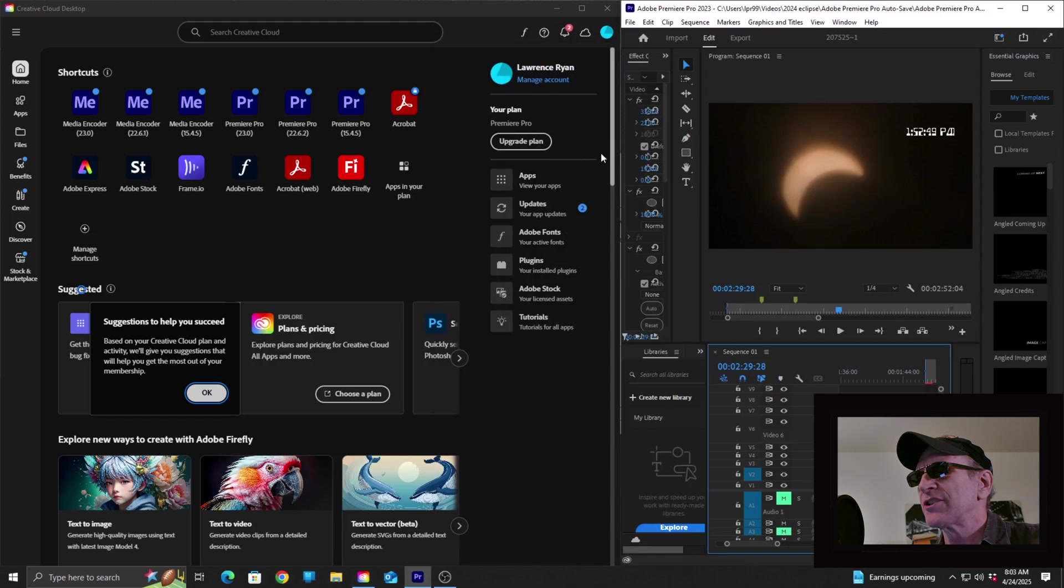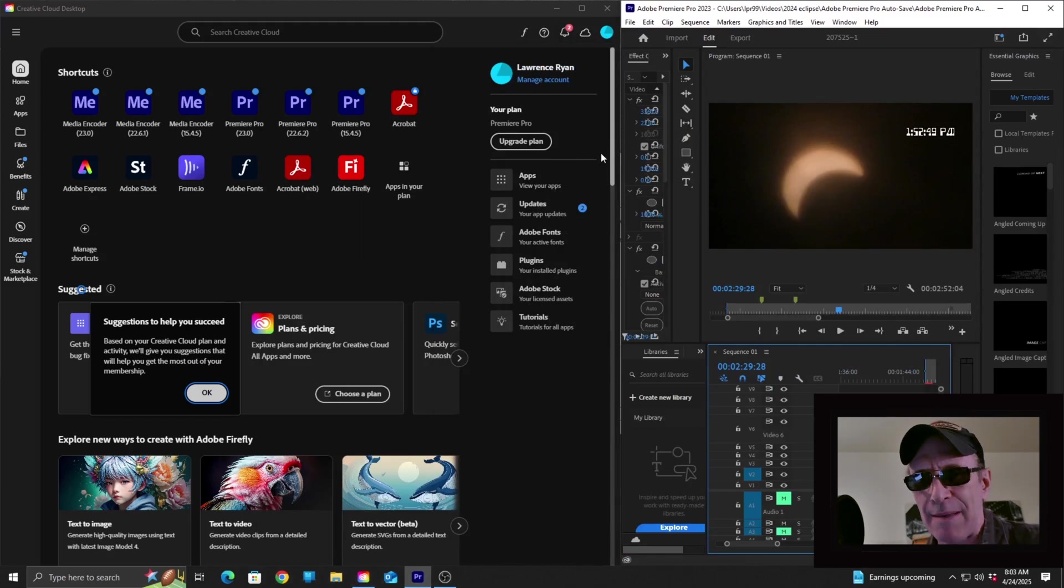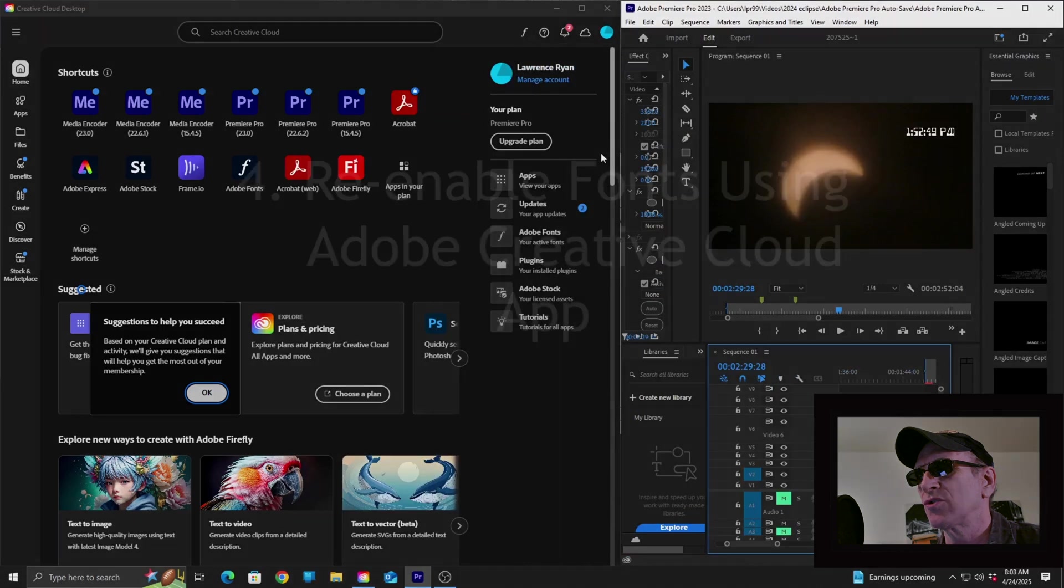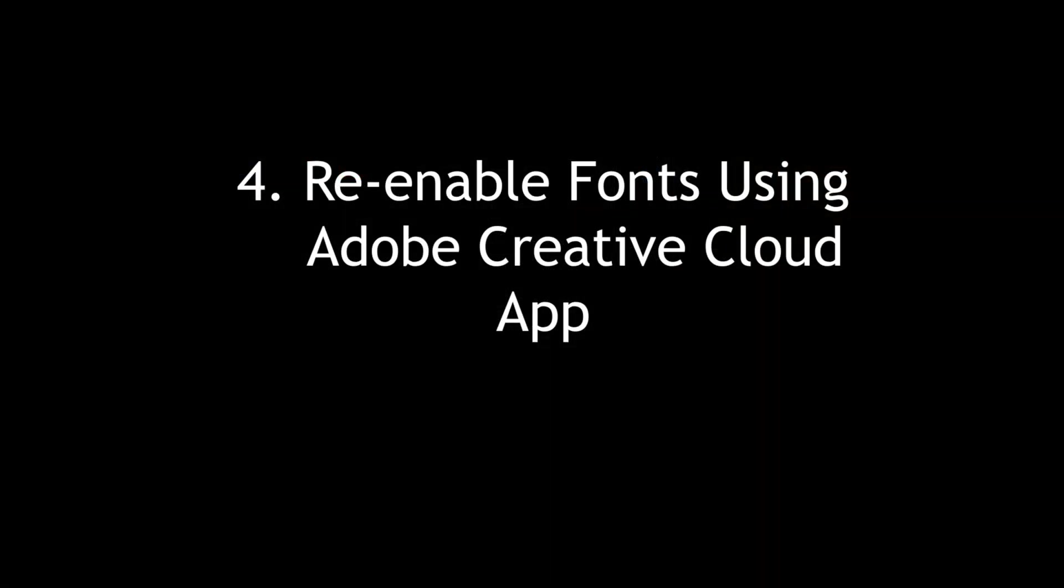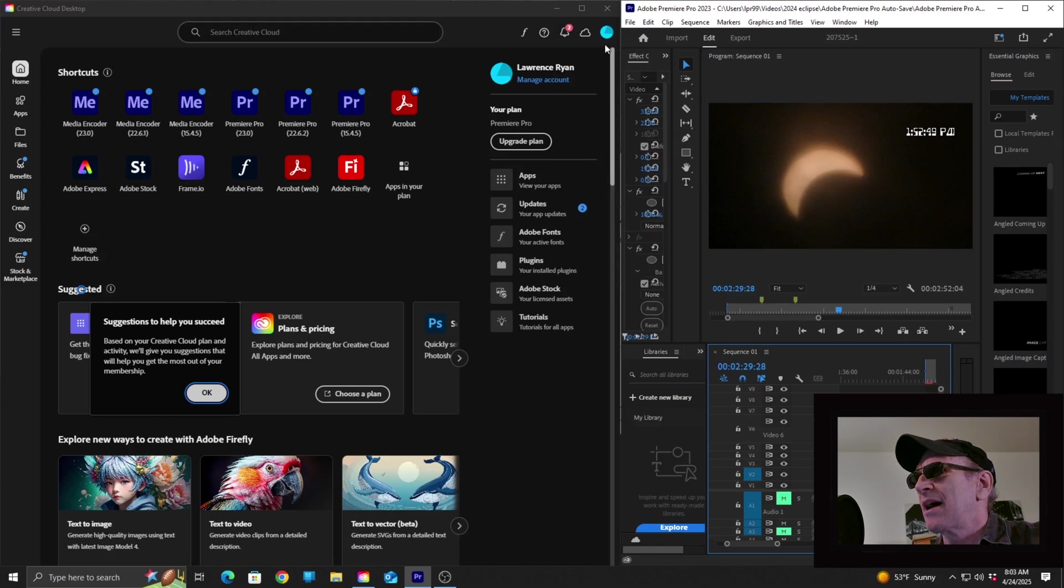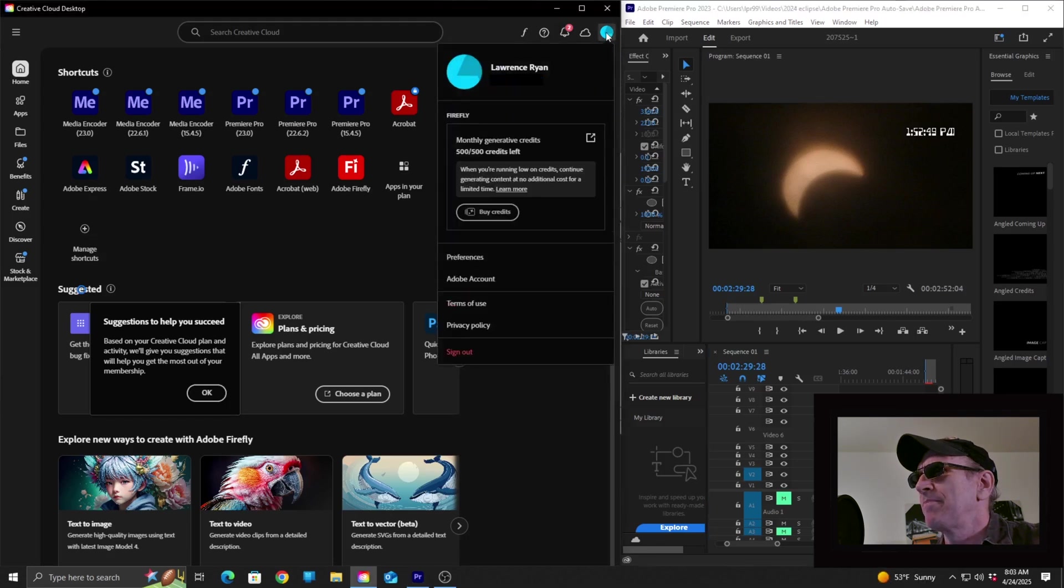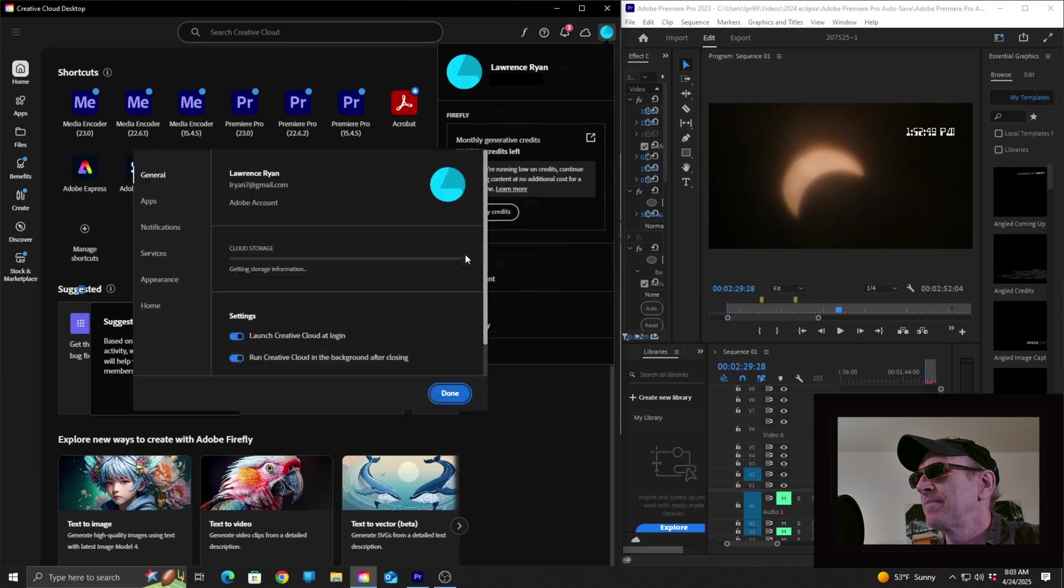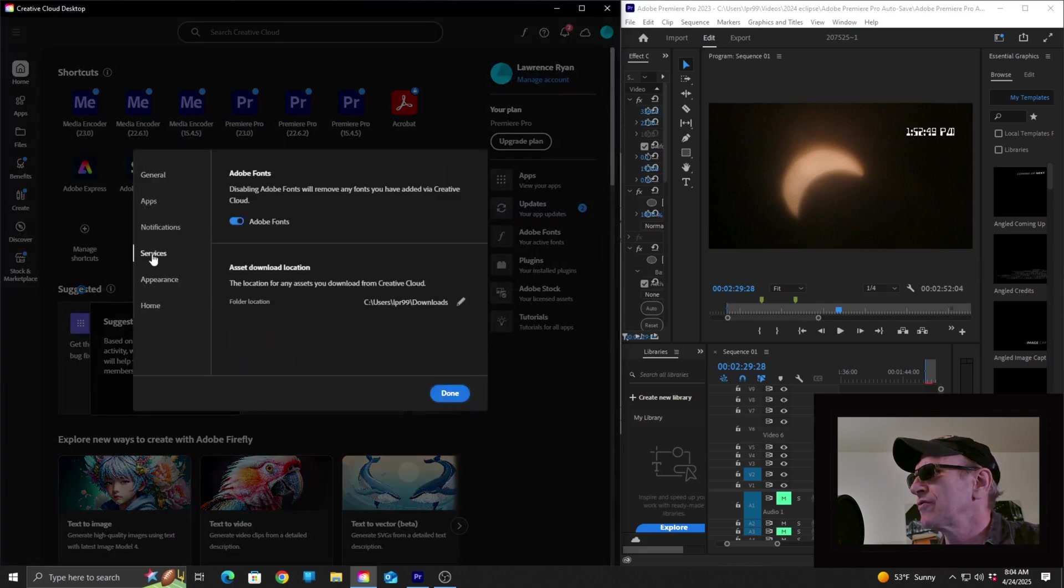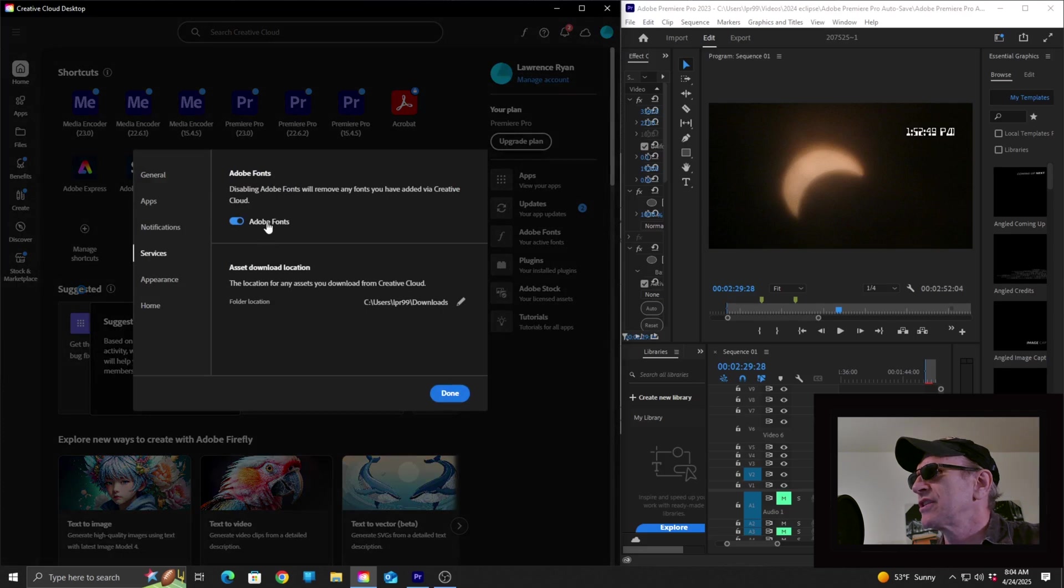All right, so if you find that after downloading the app, your fonts are still not restored, you can try solution four, which is to re-enable the fonts in the Adobe Creative Cloud app. To do that, you want to go to the icon in the top right-hand corner of the program. Click on that and go to preferences. And from there, you're going to want to go to services. And then you will see the Adobe fonts toggle.